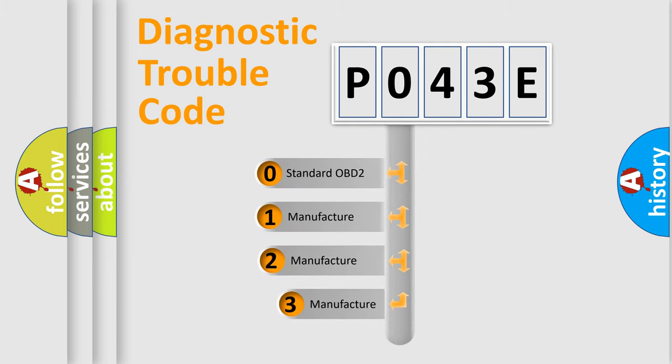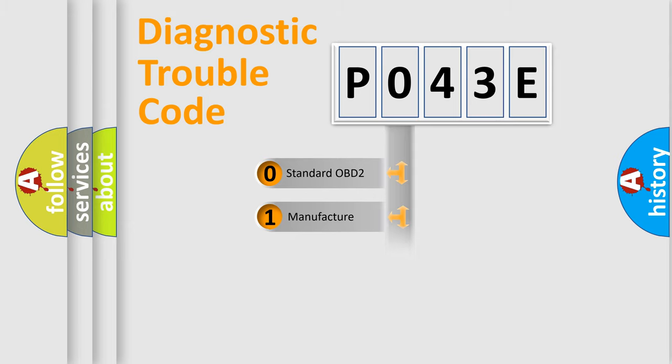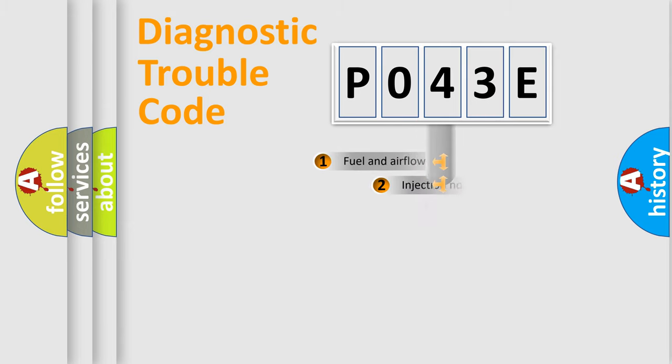If the second character is expressed as zero, it is a standardized error. In the case of numbers one, two, three, it is a more precise expression of the car specific error.